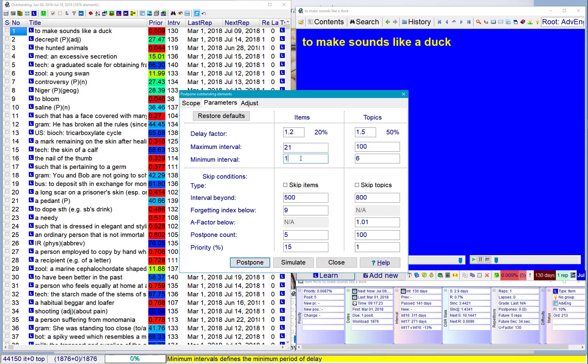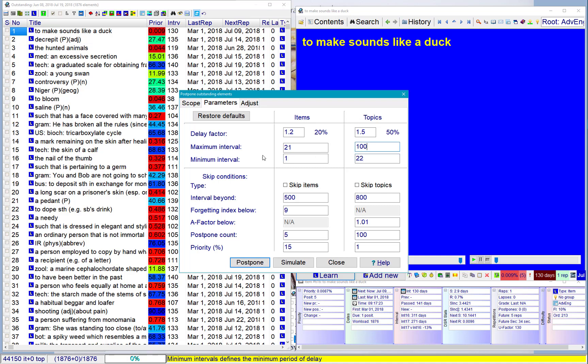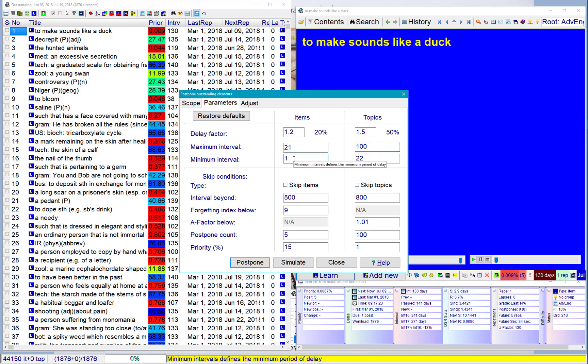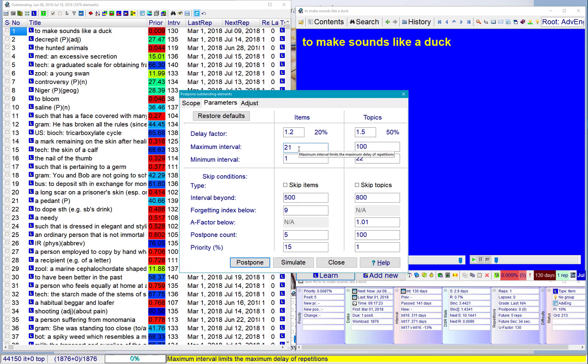And minimum 1. For topics, I don't care. It could be even 20. So this means that when I delay items, they will get delayed by no less than one day, perhaps up to 21 days, but not more.